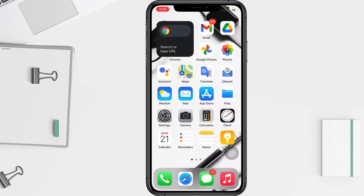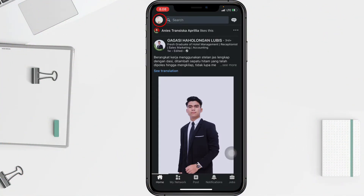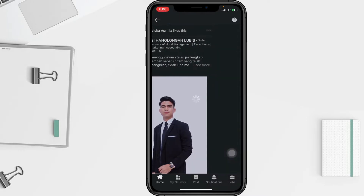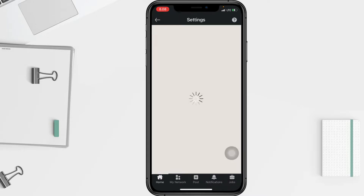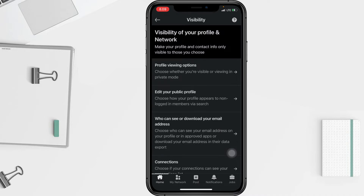Don't worry guys, it's easy to change your settings to private mode. First thing first, you have to go to your profile and tap on Settings. After that, you have to select Visibility. In the visibility of your profile and network settings, you have to tap Profile Viewing Options.